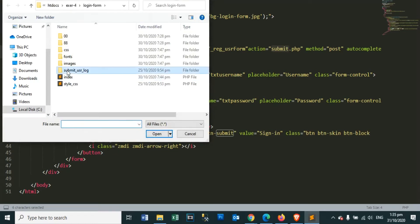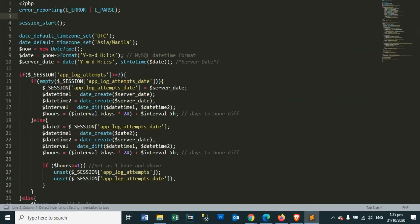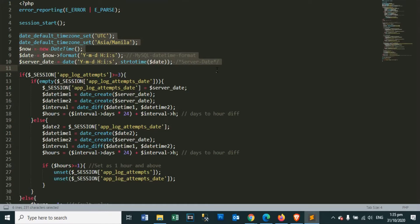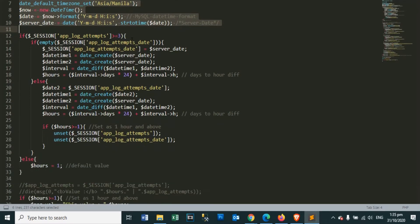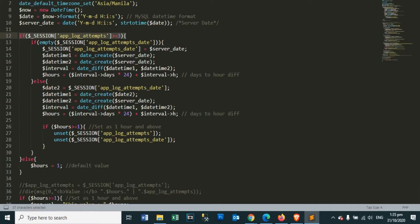Let's open our submit.php file. Here we will put all the system's validation. Let me explain. Above we still have a start session function, next we will get the server date.